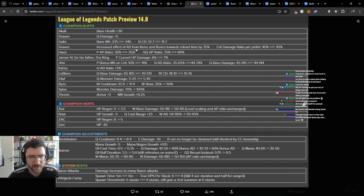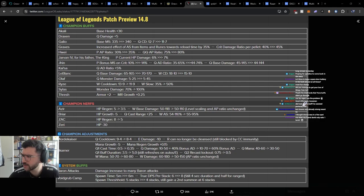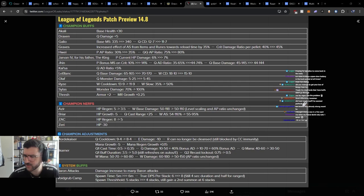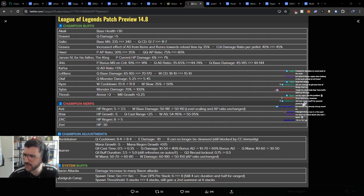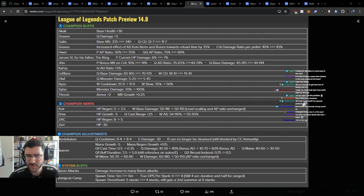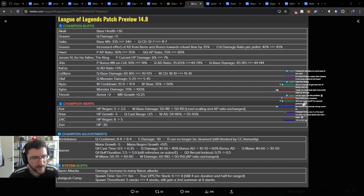Increased effect of attack speed from items and runes towards reload time by 35%. That's interesting for Graves. It's like the main build we see from Graves players is still the... Trying to think, when do you buy attack speed? Besides having alacrity in runes. Because maybe this doesn't matter at all.